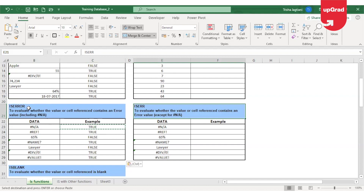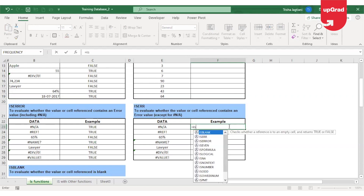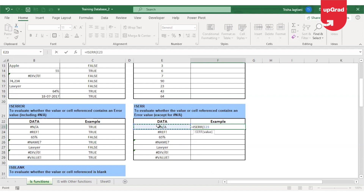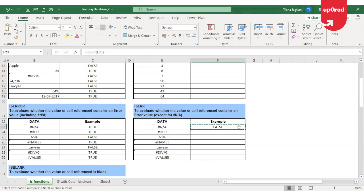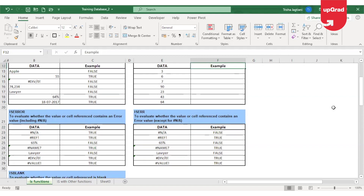There is another function, just opposite to ISERROR, which is called ISERR. It uses the same syntax and has the same result, but in this case it will check for all errors except the #NA error. So I'm going to use ISERR to check if the cell contains an error, but it will exclude all cells that contain the #NA error. Here you can see that #NA is showing as false because I'm using ISERR, but for the rest of them it is showing as true.